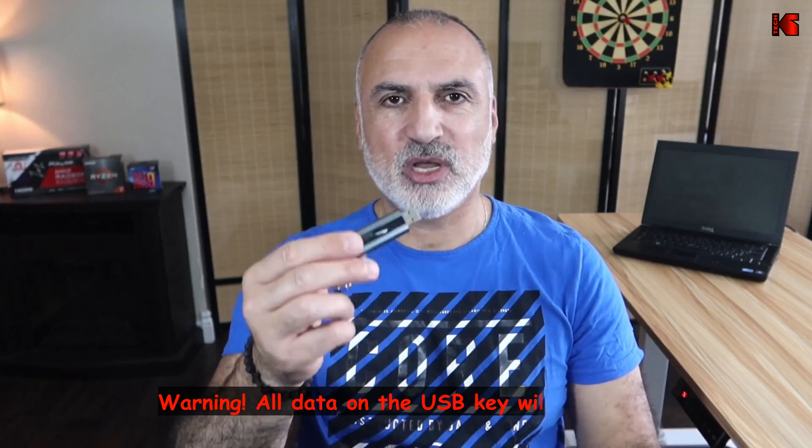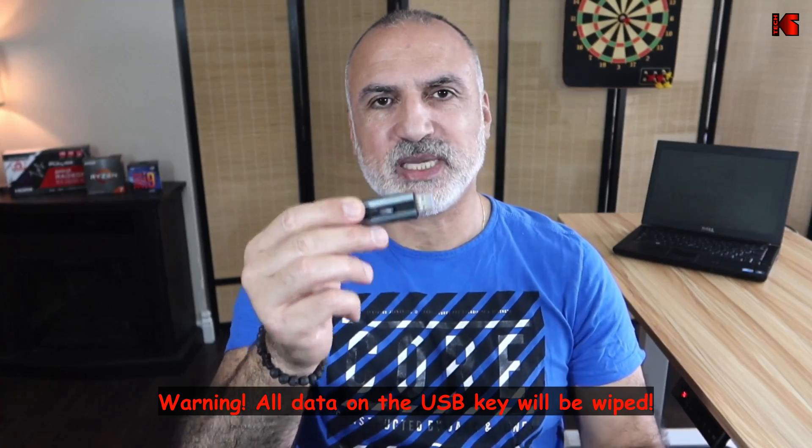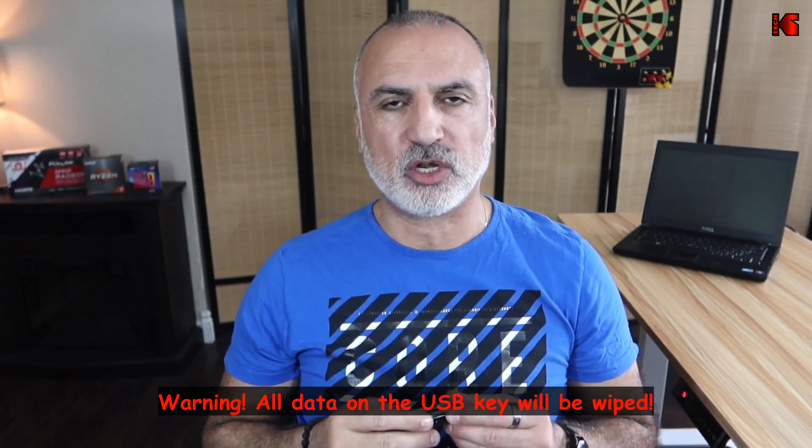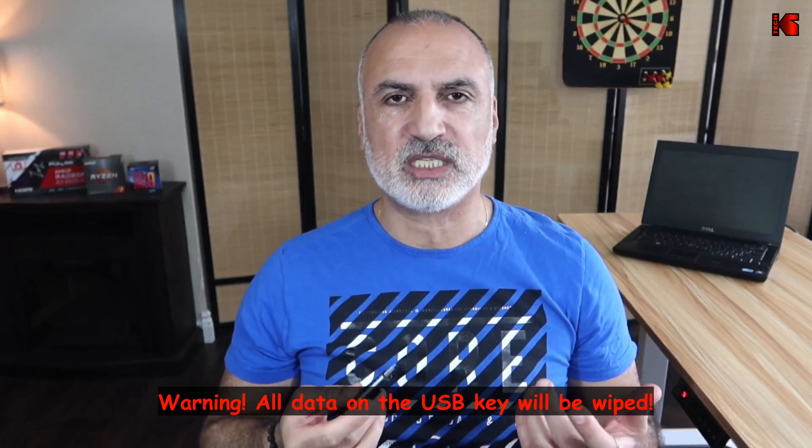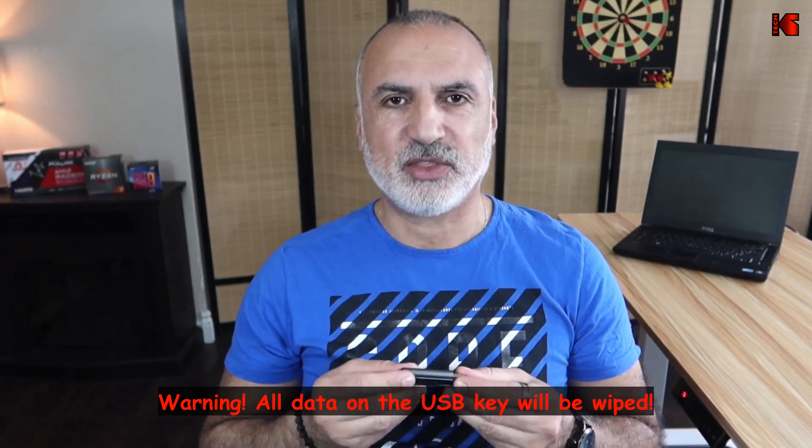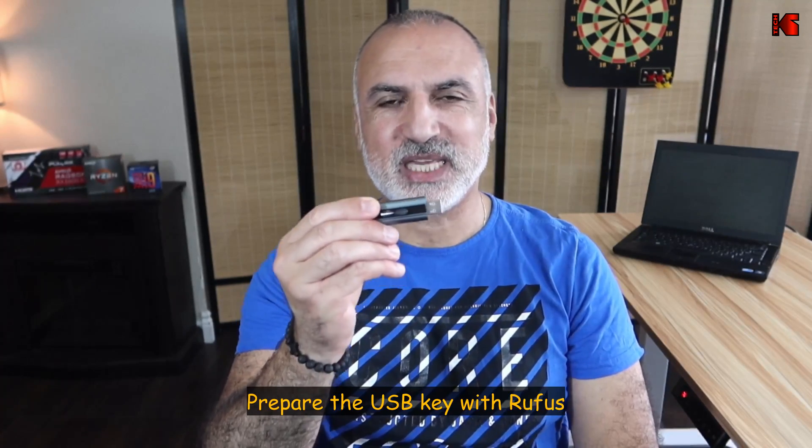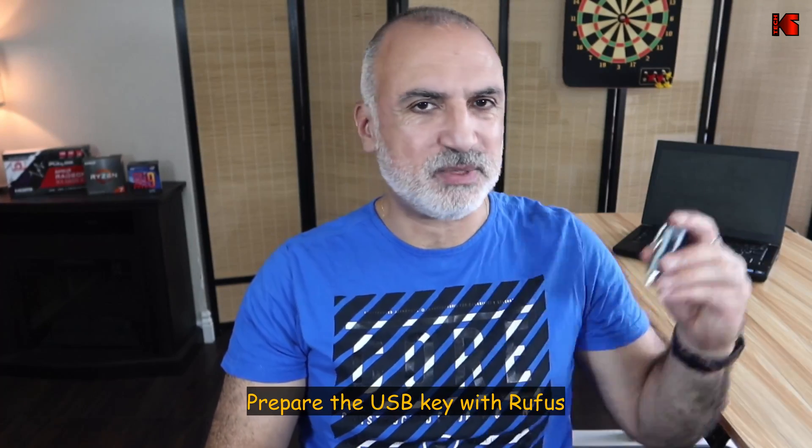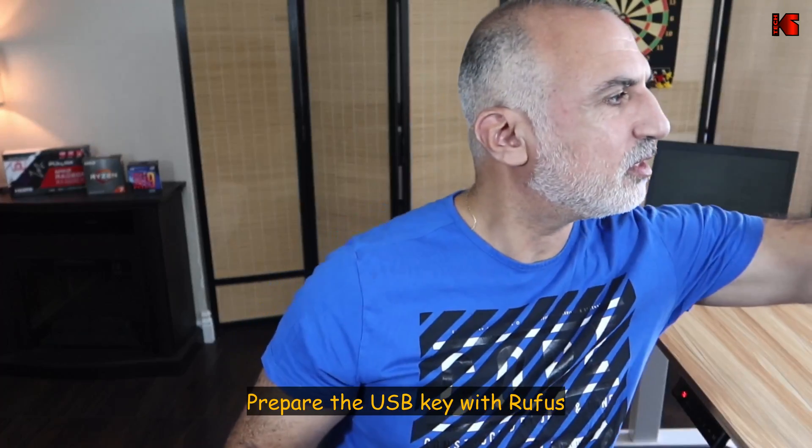Here is Rufus downloaded, so now we have the ISO file and Rufus. We still need the USB key. Select the USB key that you don't need the information on, and of course it's better to have a USB key that is fast. This is a USB key that I don't need the information on, I'm going to insert it in my PC now.